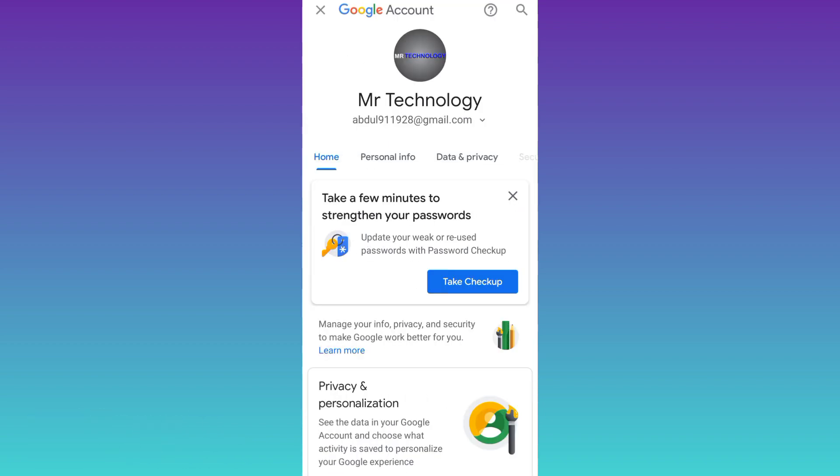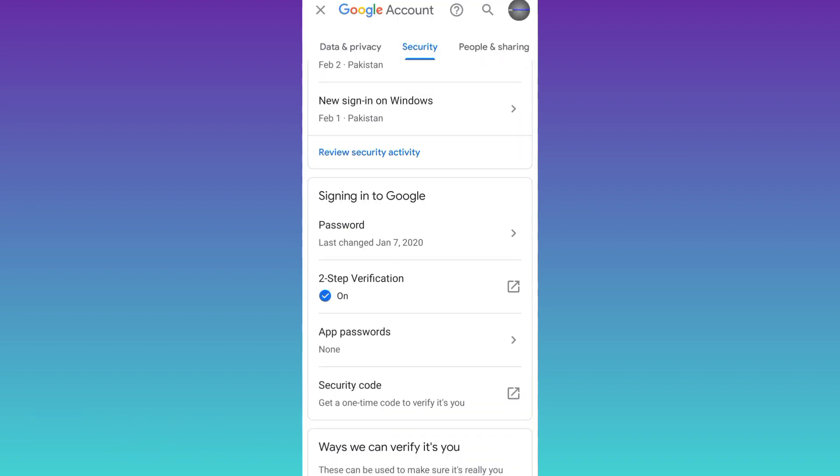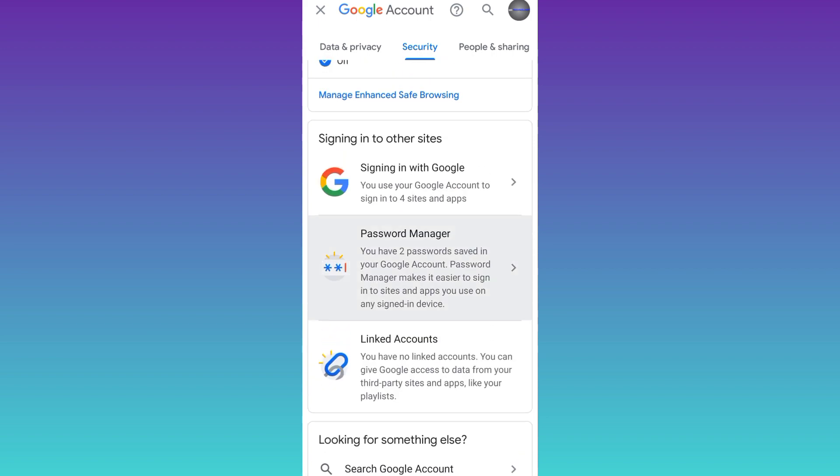Then go to security. Scroll down, and here you will see this option password manager. Click on it.